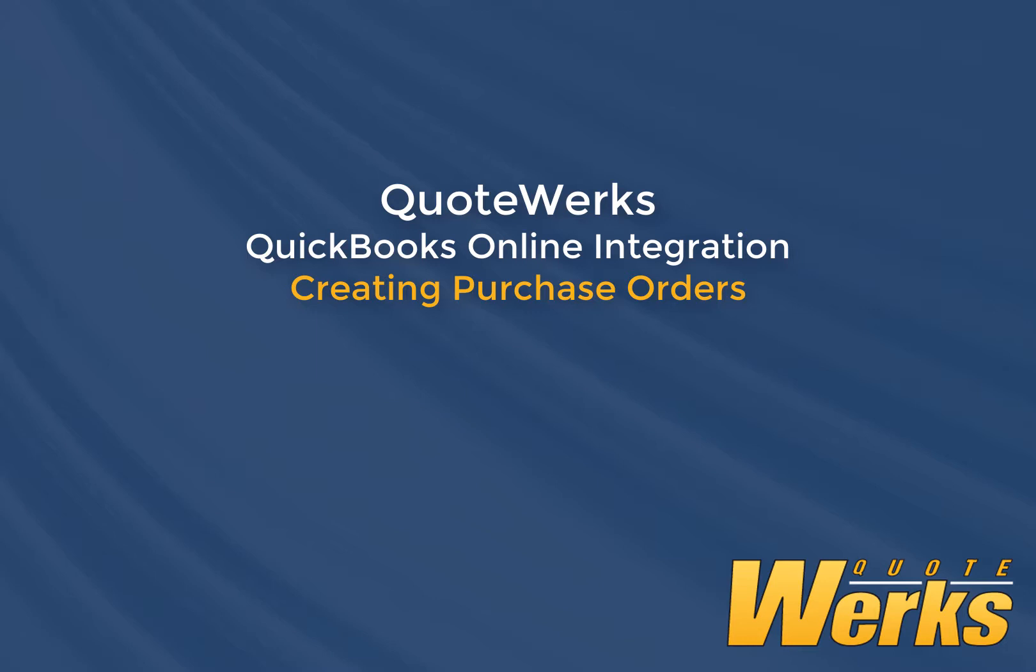The only prerequisite is that your vendors must already exist in QuickBooks Online. The person creating the POs should be familiar with your items and QuickBooks Online setup. This is because if an item does not already exist inside of QuickBooks, we will create it for you.